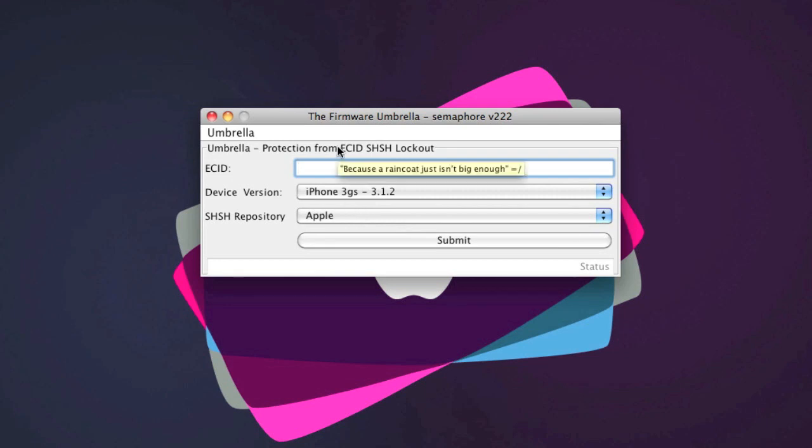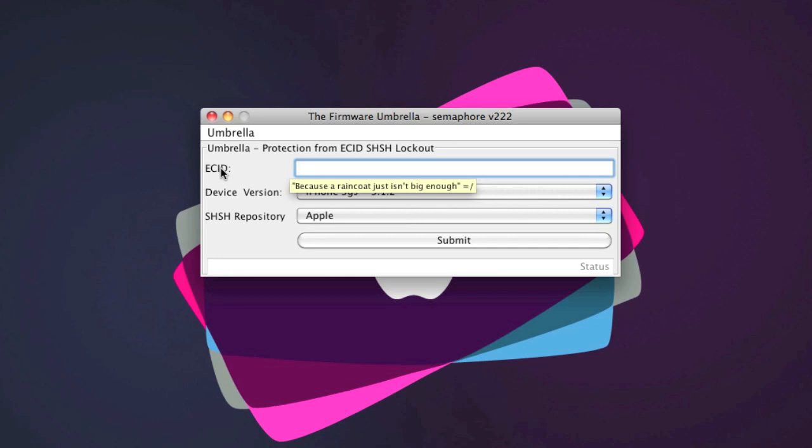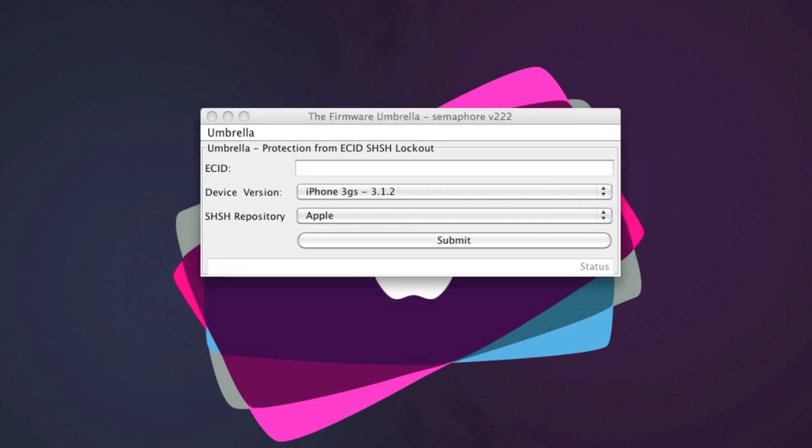It's pretty simple. Now if you don't know what your ECID is, real quick trick: you put your device in recovery mode, very simple to do. You turn it off and then hold the home button whilst plugging your 30-pin connector in.